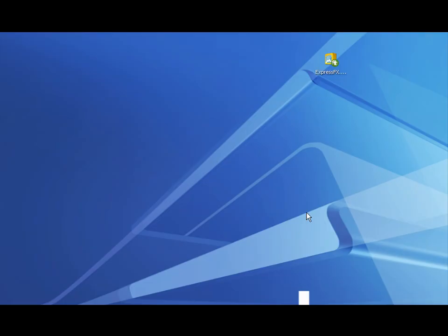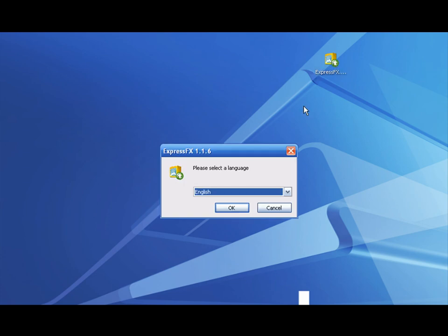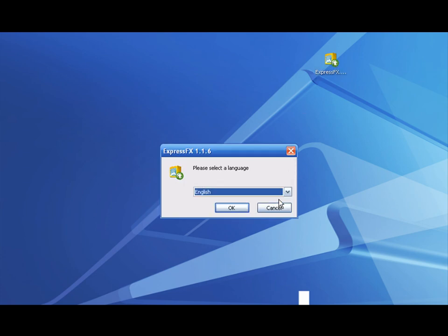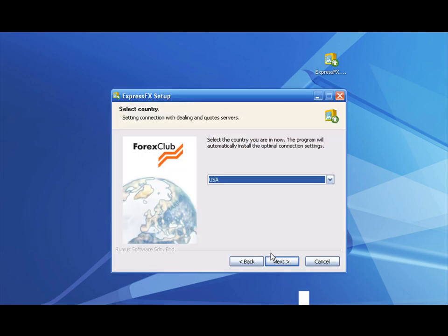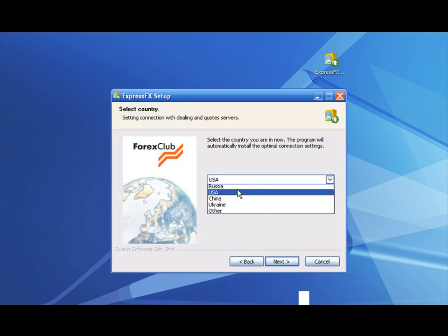After the download is complete, locate the installation file on your computer and double click it. Please select the language, choose the country of residence,